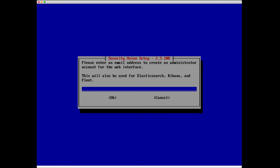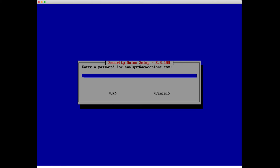To be clear, the email that we enter here is not going to be used for sending or receiving email within the Security Onion platform. This email address is only used as a username to log into these different applications. I'm going to do mine, analyst@acmeonions.com, and my super secret password.